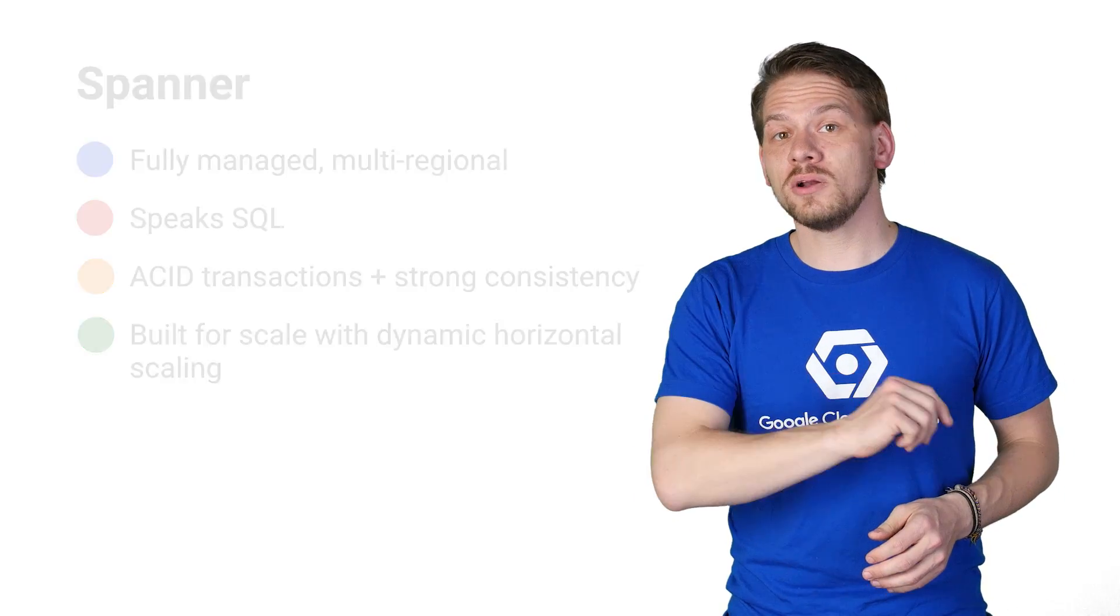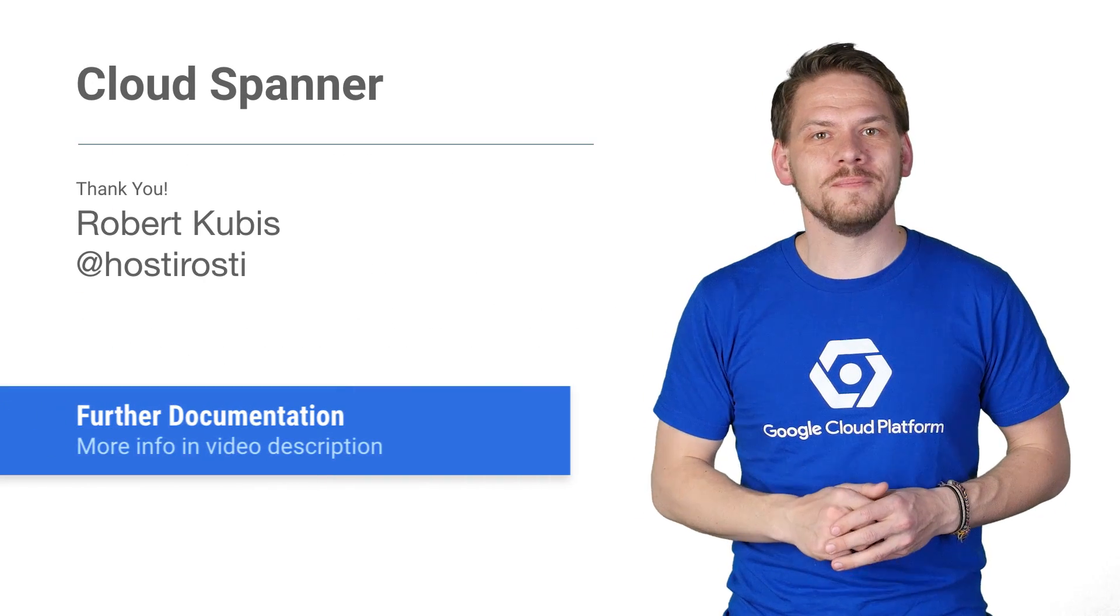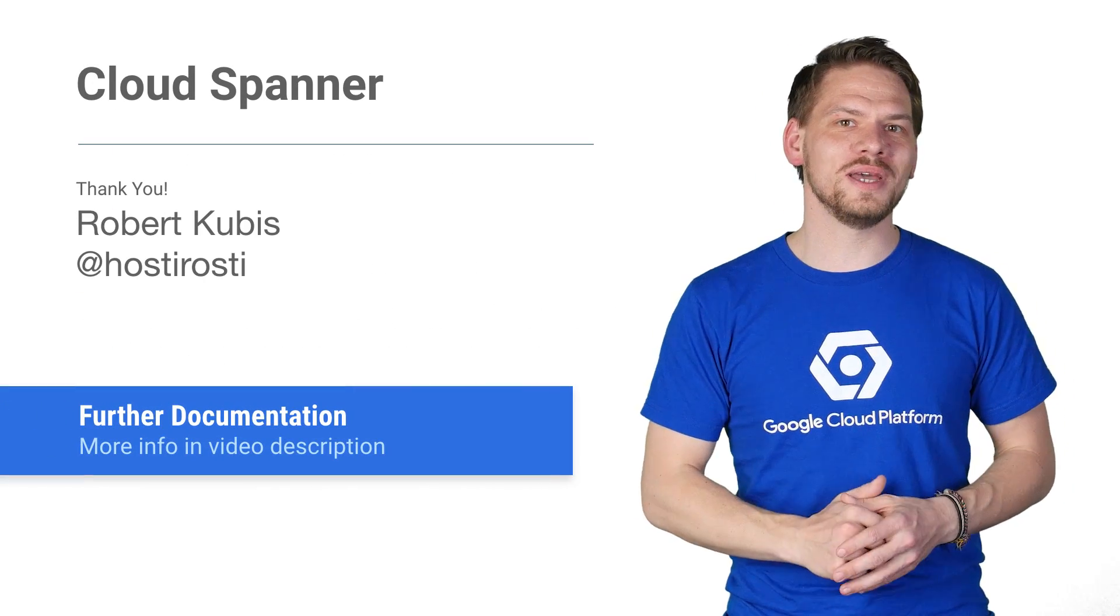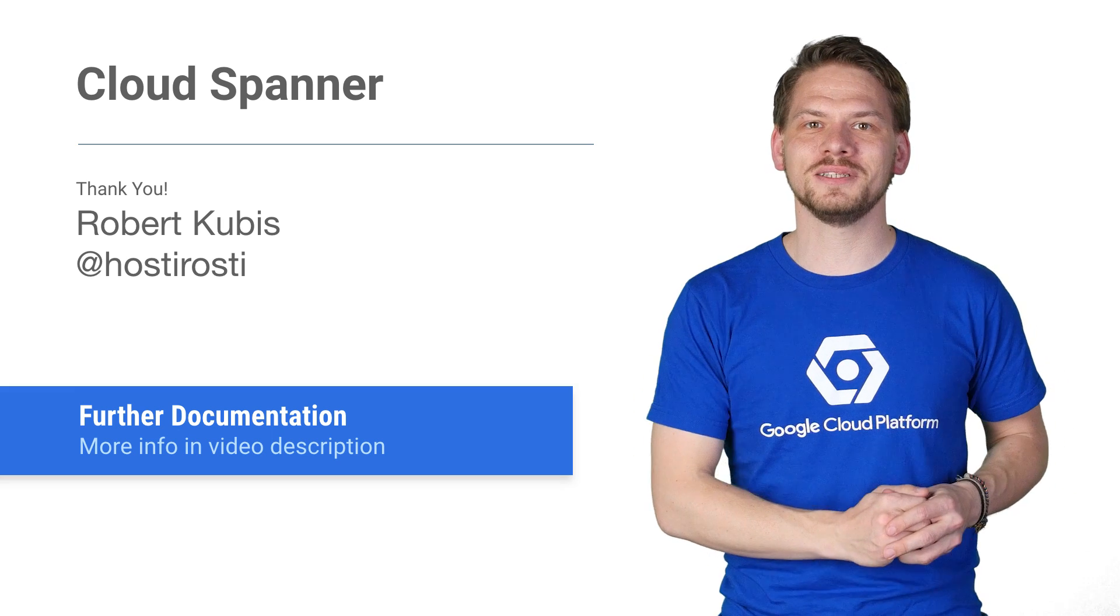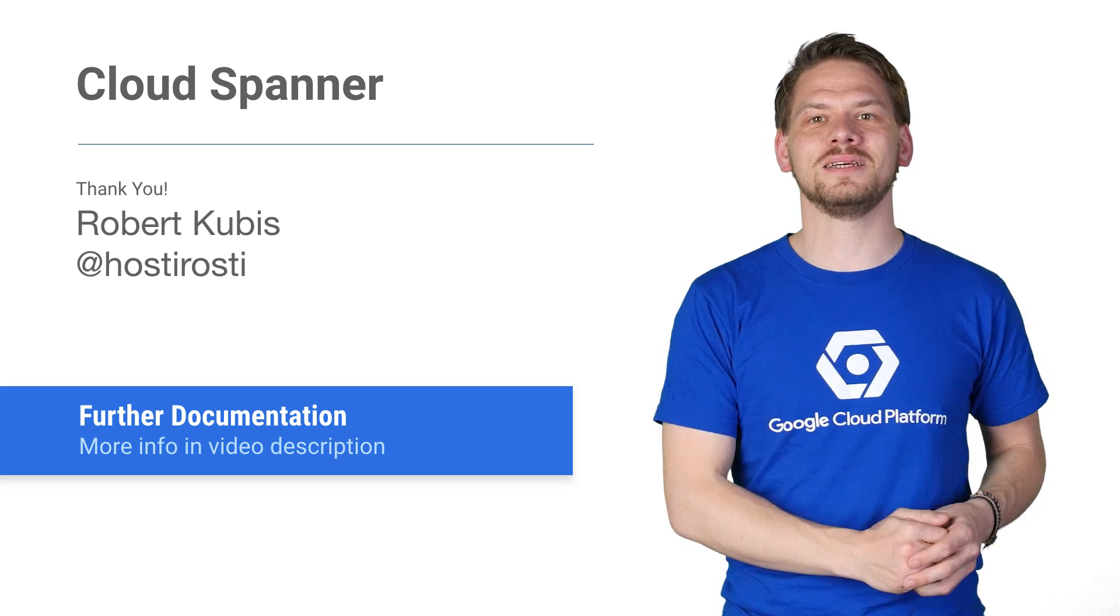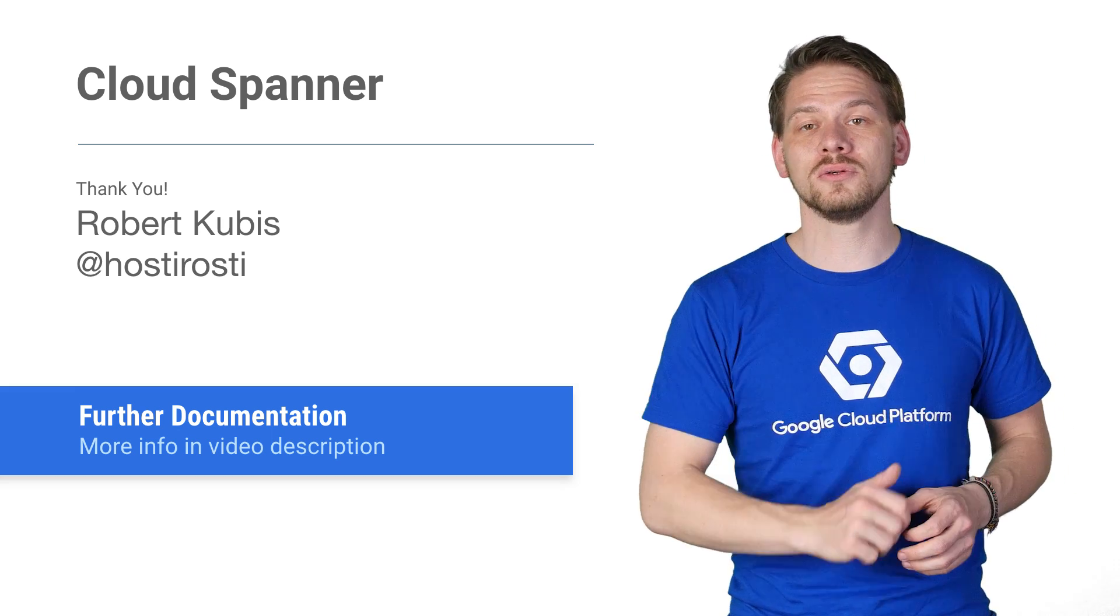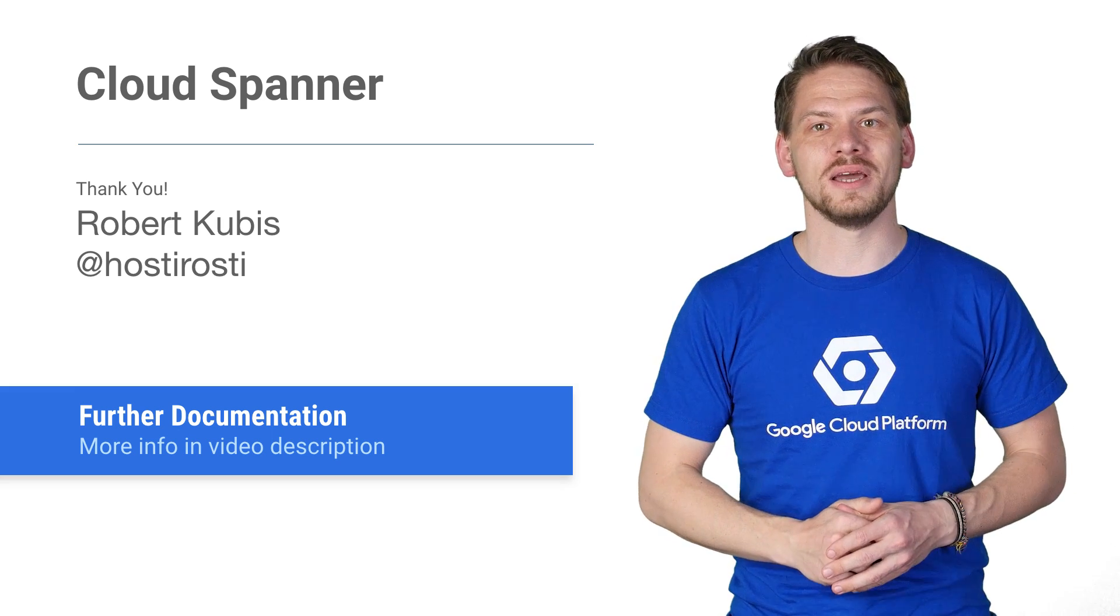Check out Cloud Spanner today and find more information like best practices and case studies of Spanner on cloud.google.com/spanner.